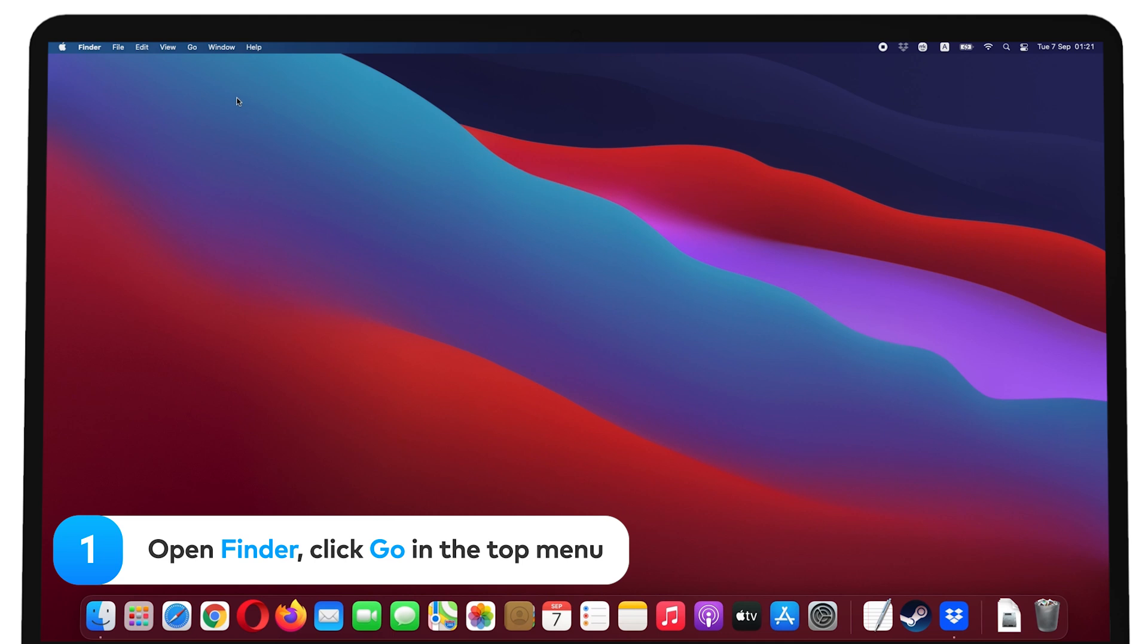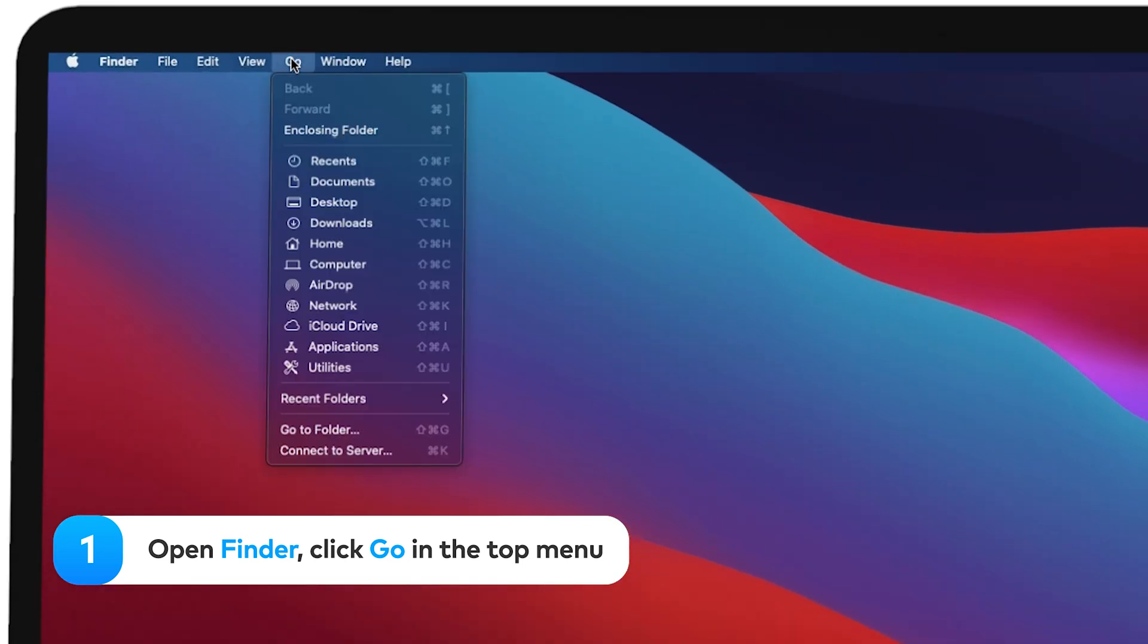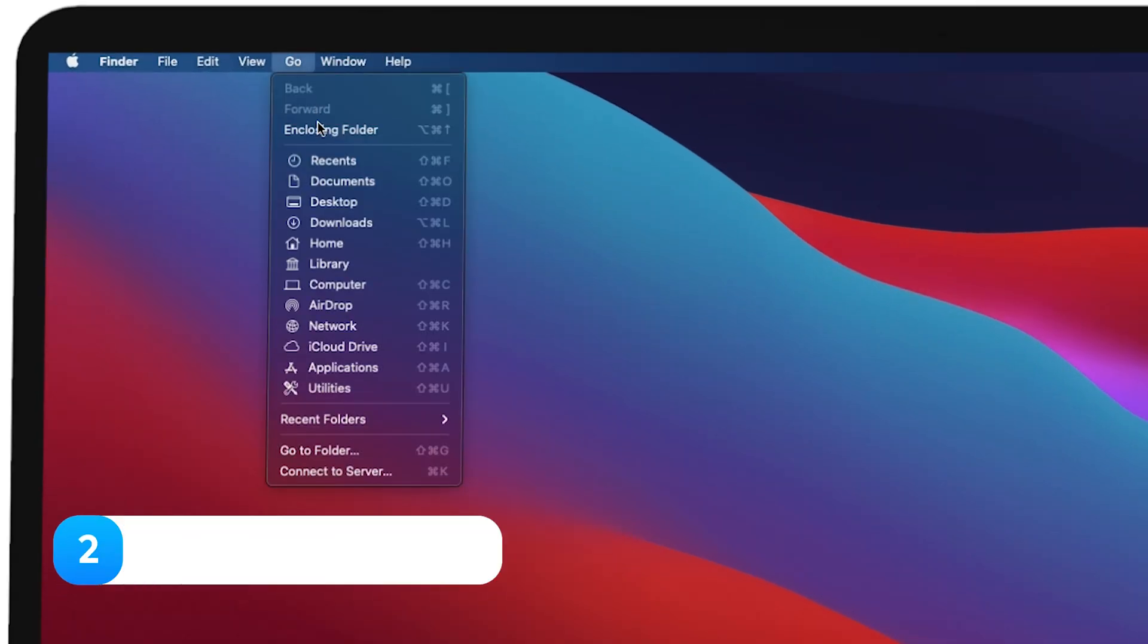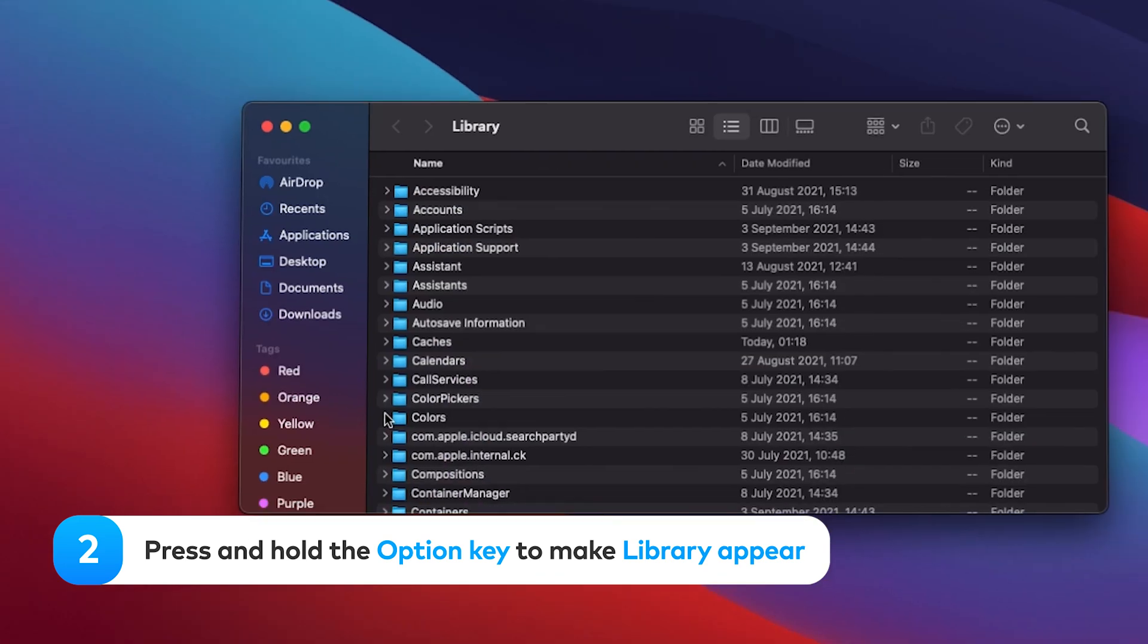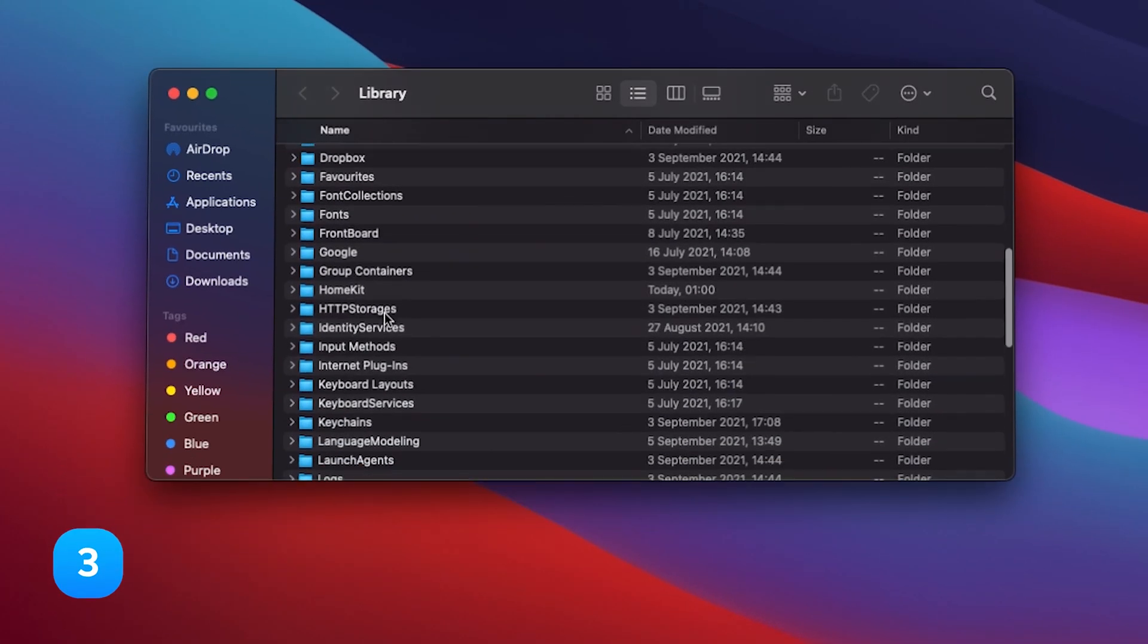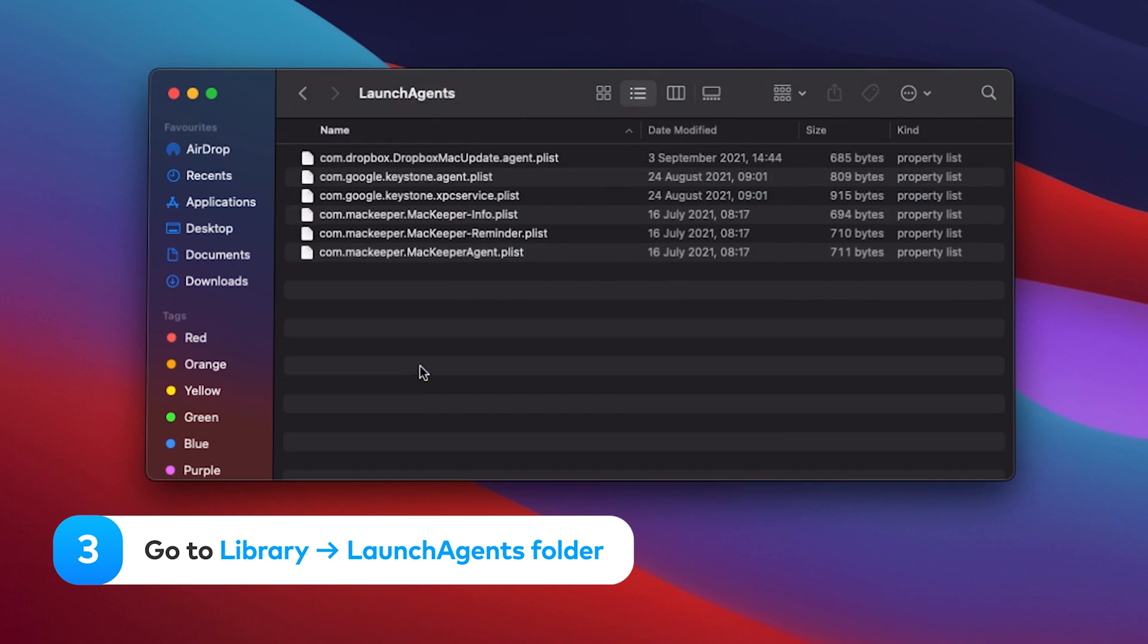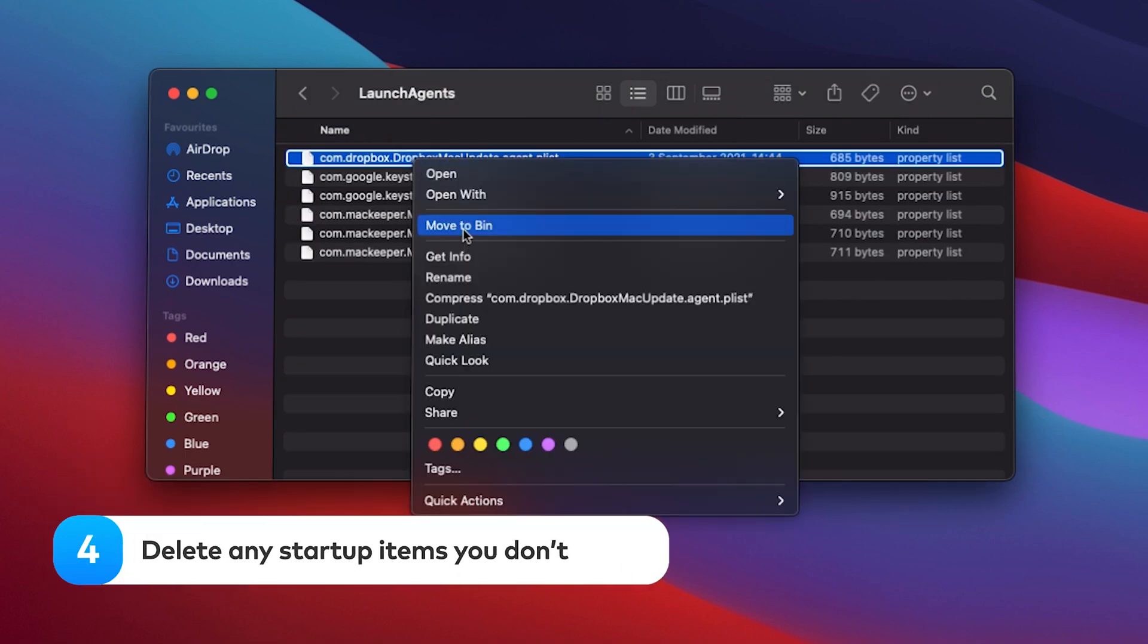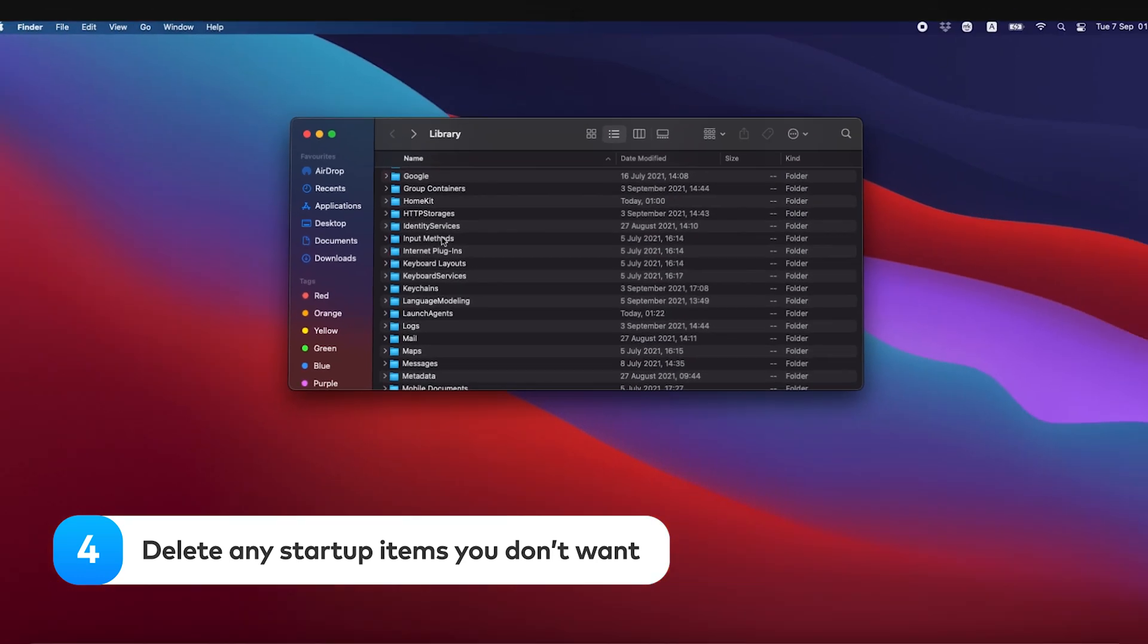Open Finder. Click Go in the top menu. Press and hold the Option key to make Library appear. Go to Library, Launch Agents folder. Delete any startup items you don't want.